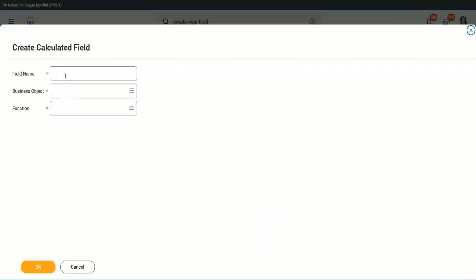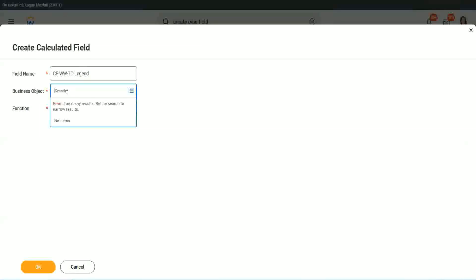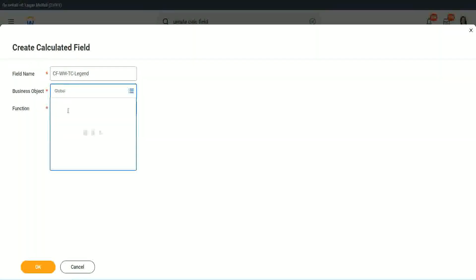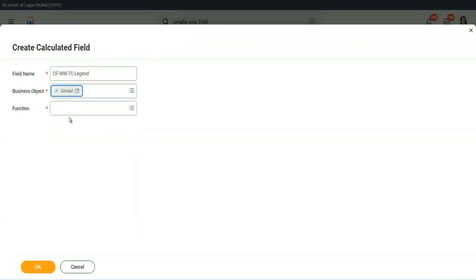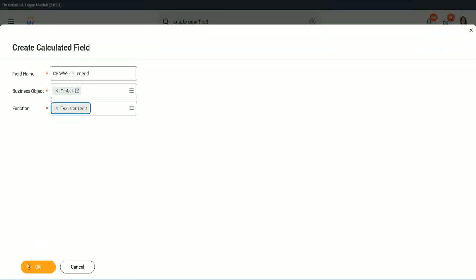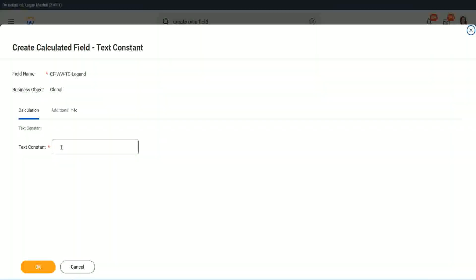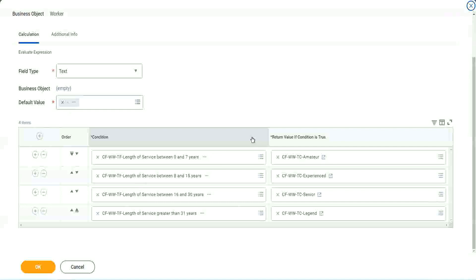Legend. Create calculated field. Alright. So instead of senior, we will call it legend. Business object is global, global. Okay. Function is text constant. Legend. And here we are going to use legend. That's it. Right. We are done. You're done.